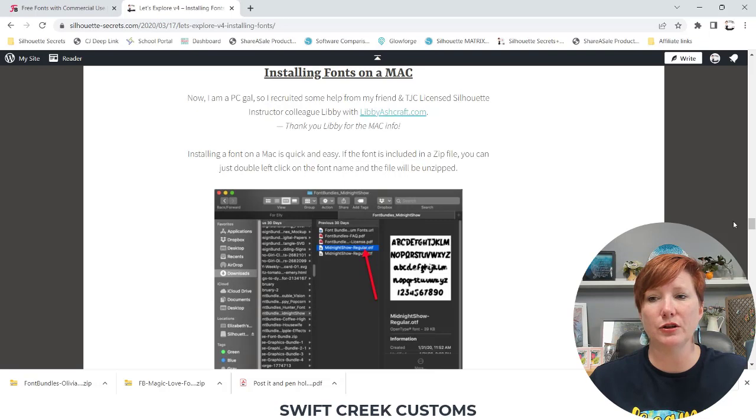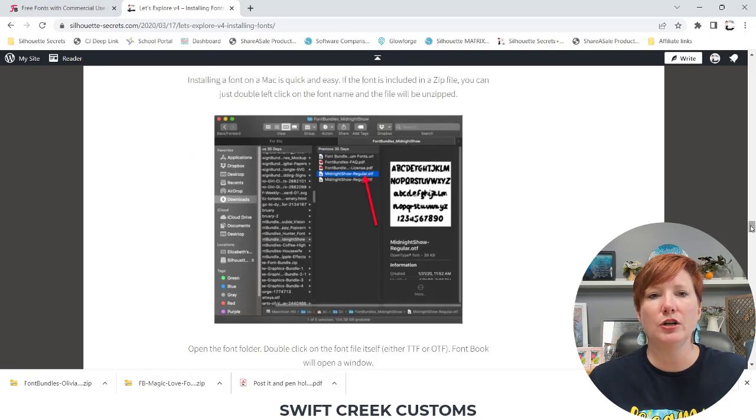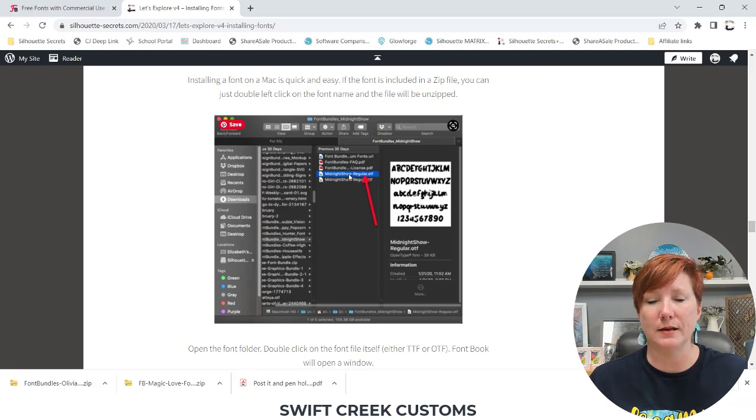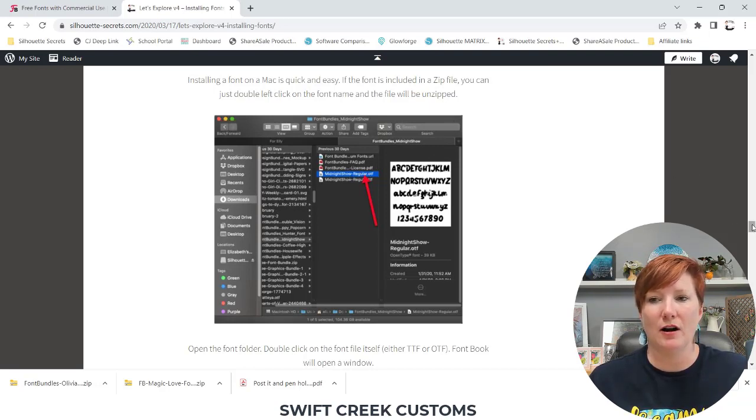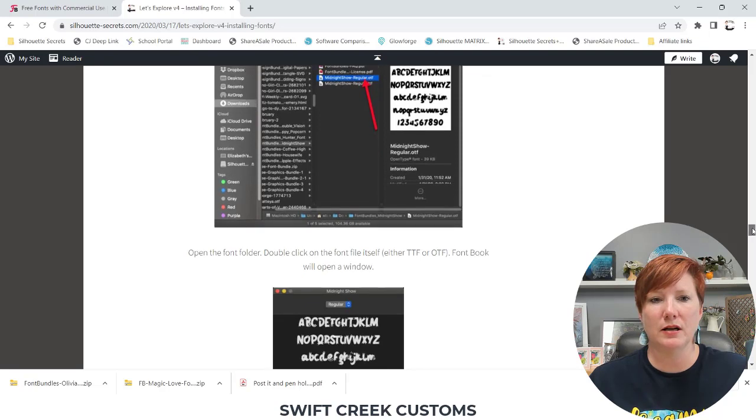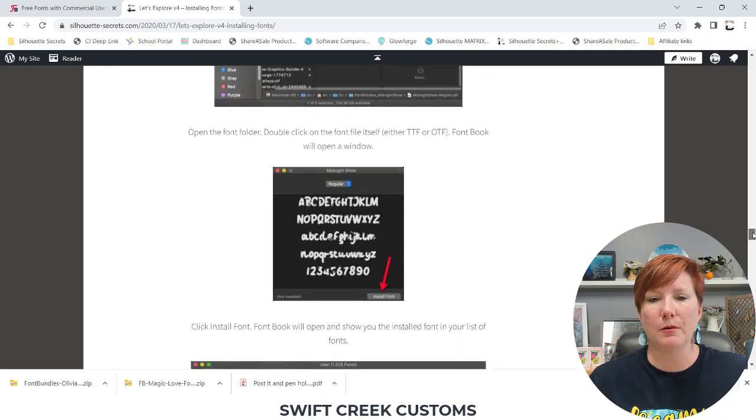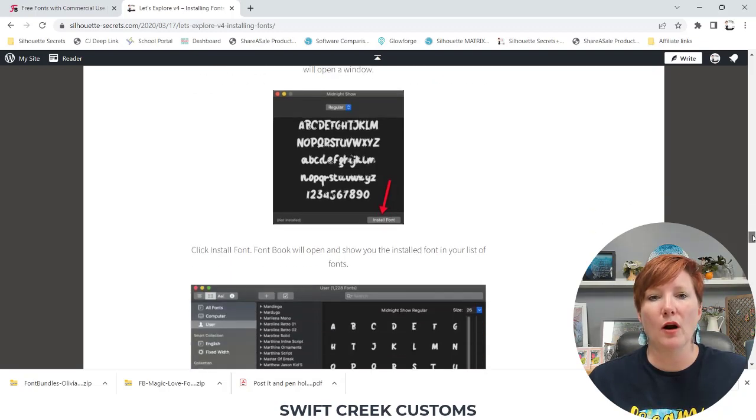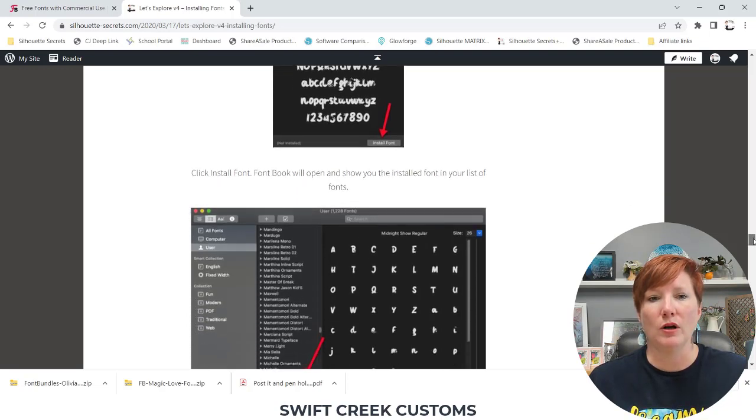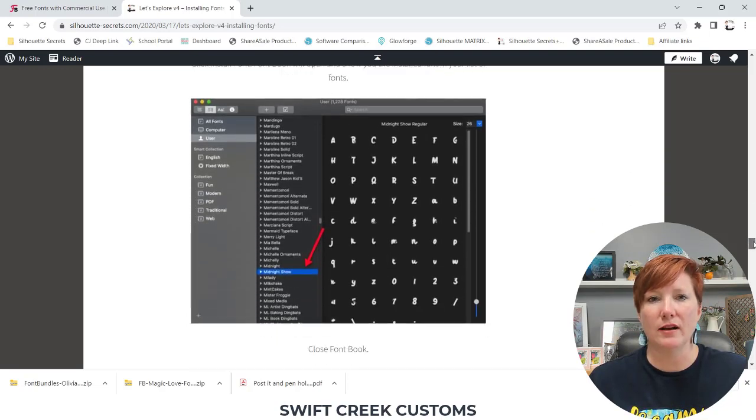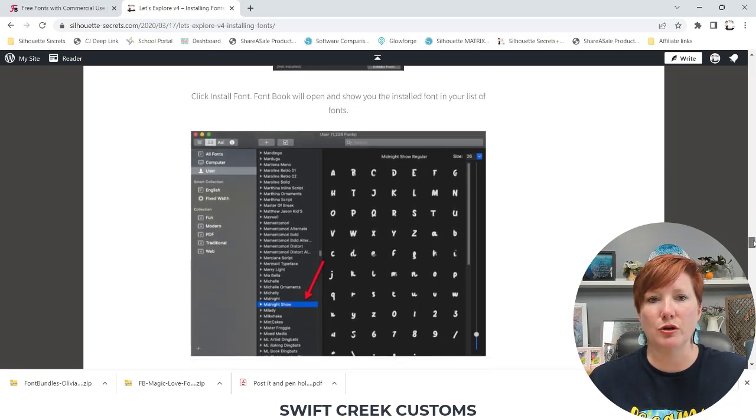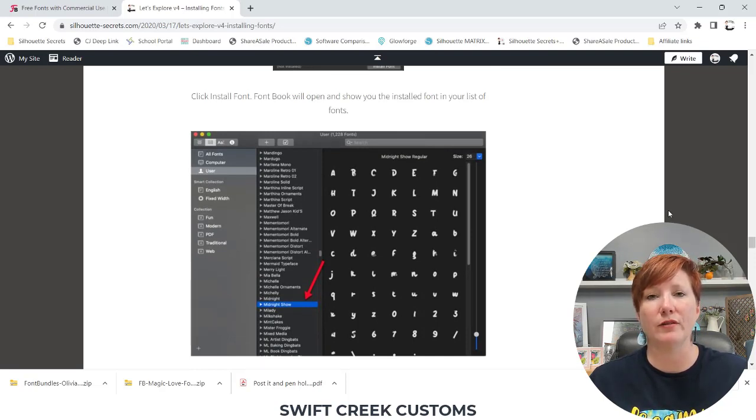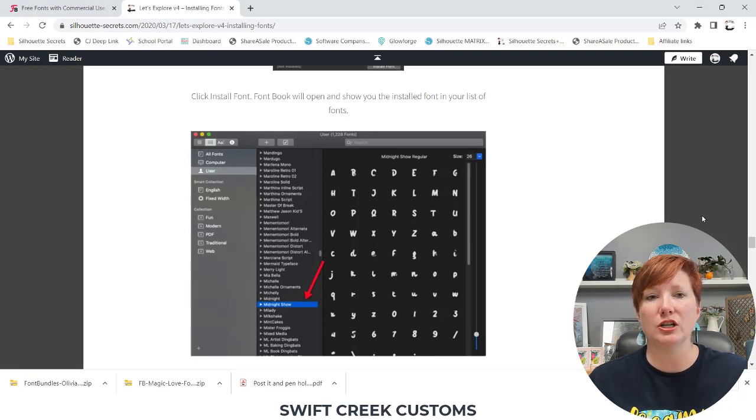If the font is included in a zip file, you can simply double left click on the font name, and the file will be unzipped. Mac unzipping is a lot easier than on a Windows. Open the font folder, double click on the font file itself, and it will open the font book window. Then you are going to choose Install Font. Once you have installed that, your font is going to show up in Font Book, and then you would need to close your Cesar Leonardo Design Studio software if it is open, and open that program again, and it should show up.